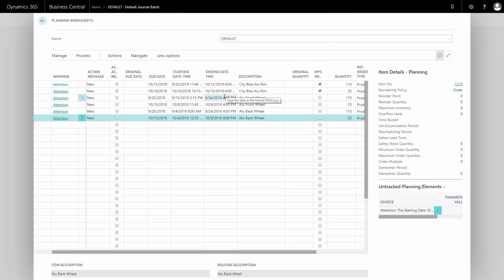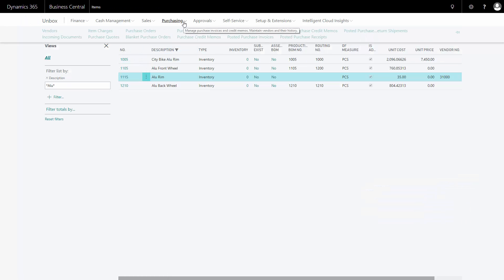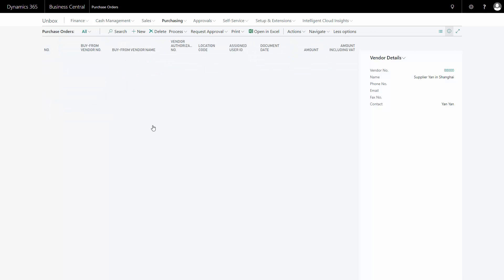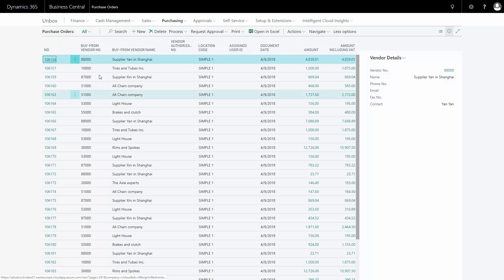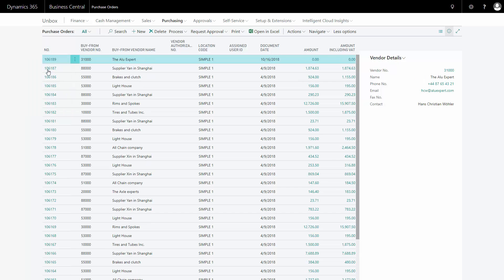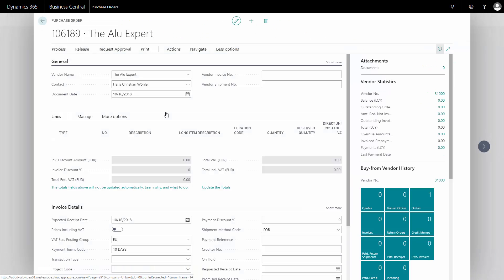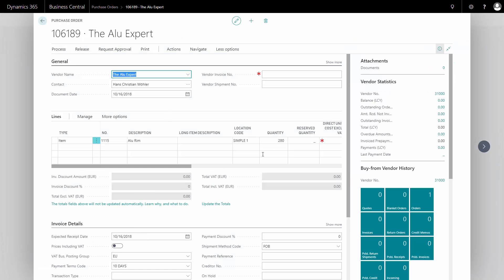So if I go to my purchase orders now, purchasing, purchase orders, the last created order, I could filter here in descending order. And my last order here is the aloe export, the order I just created on 280 pieces, and it's ready to send to the vendor.